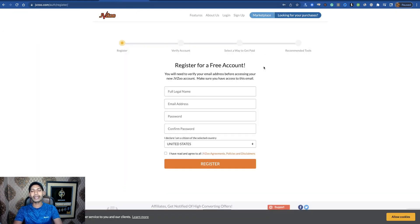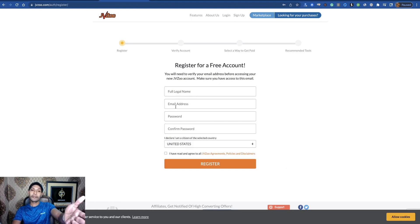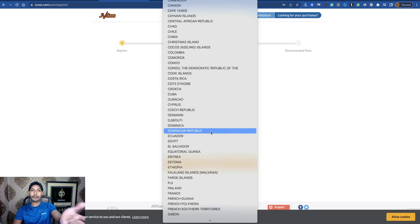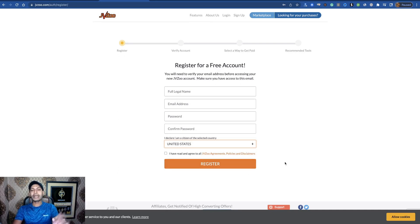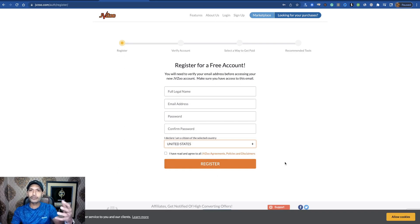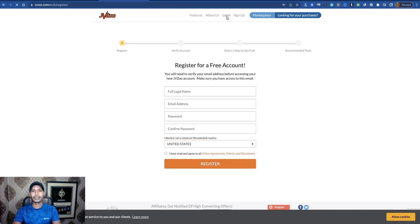Your first task is to create an account on JVZoo. It's easy and simple — just put your full name, email address, password, confirm your password, select your country (it's open for everyone worldwide), click 'I read and agree' to the agreements, then register and confirm your email address to create your account to promote JVZoo products.